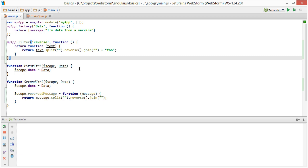Before I go any further, I really need to introduce the concept of testing. So we're going to test our filter to make sure that it works.